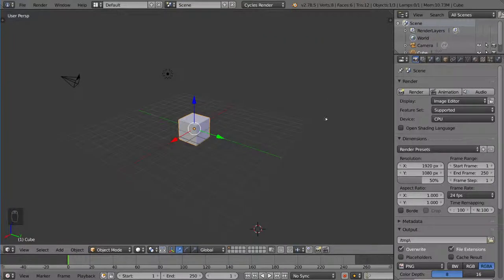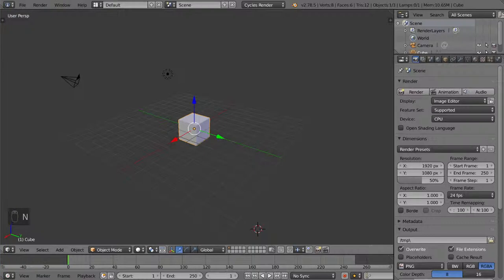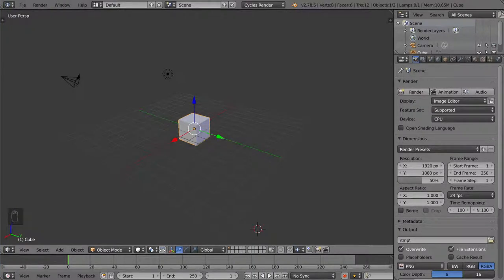Hey guys, welcome to the UV unwrapping and UV mapping tutorial for Blender. In this video, we're going to talk about what UV unwrapping is, what UV mapping is, and how to do it.